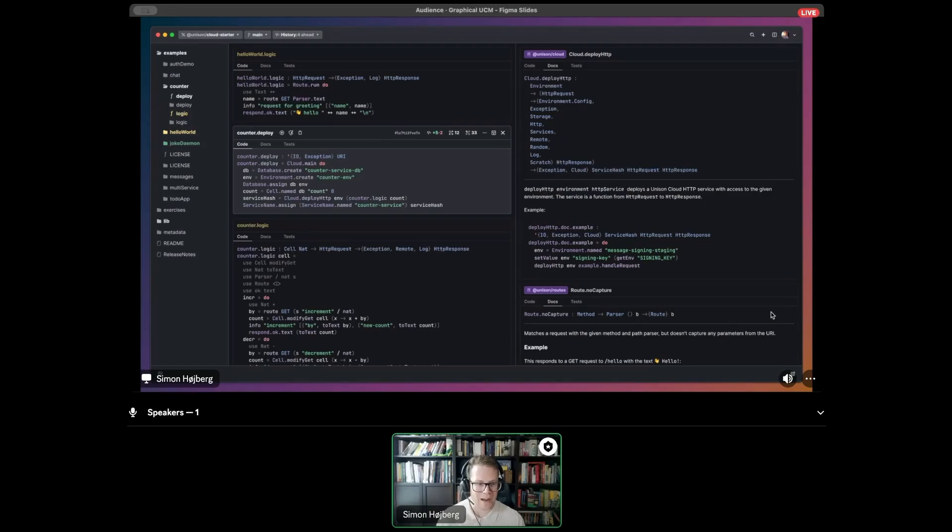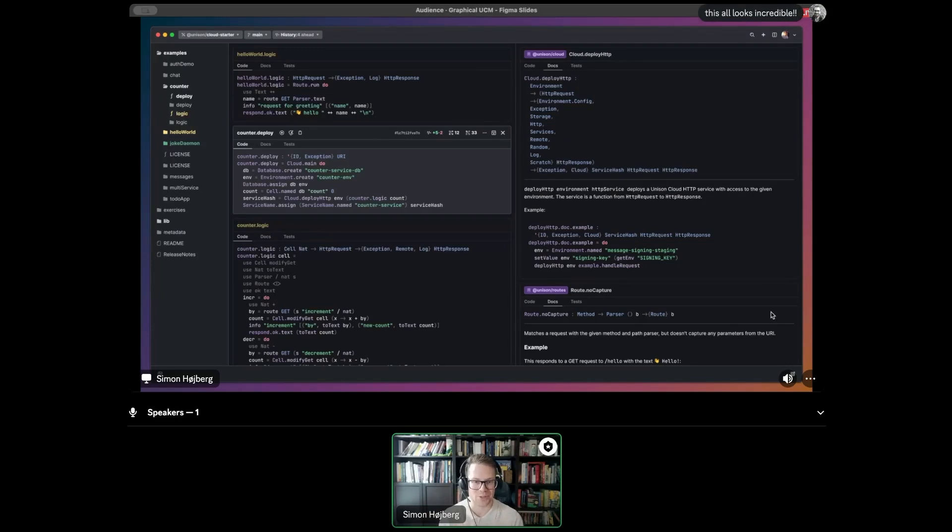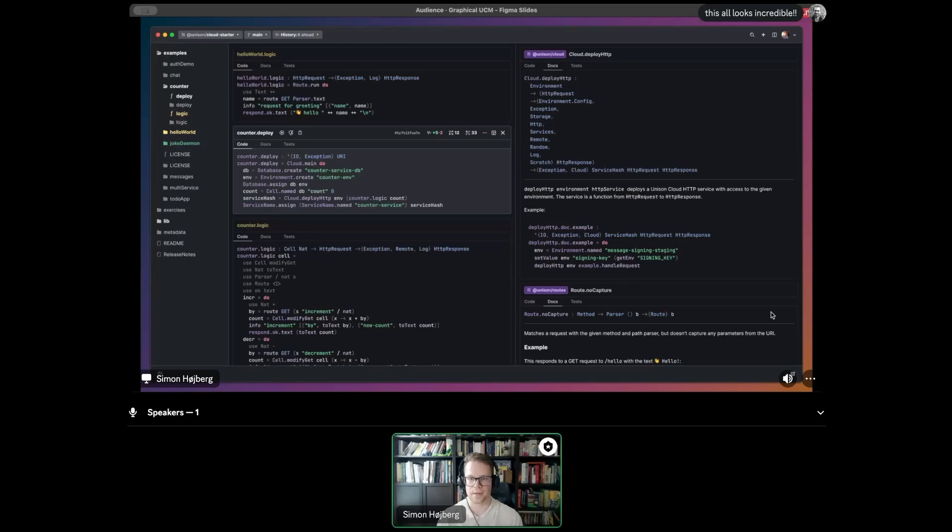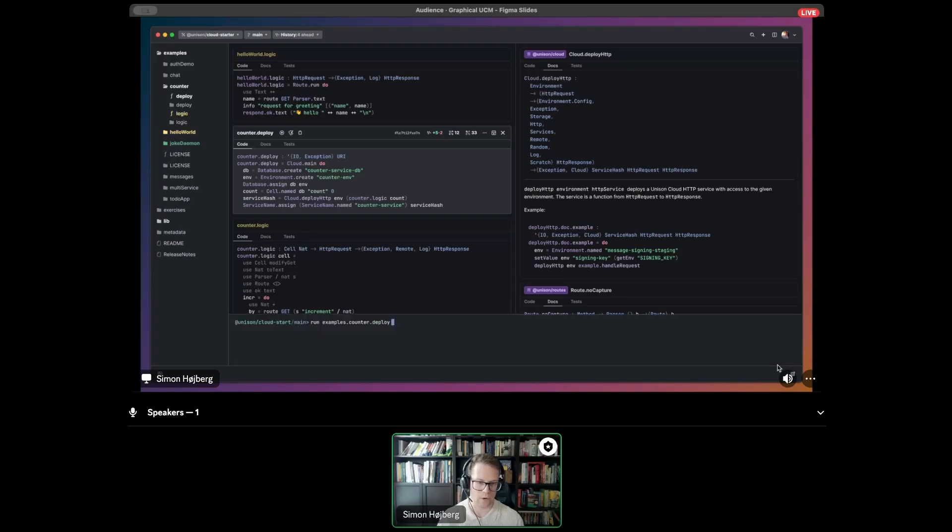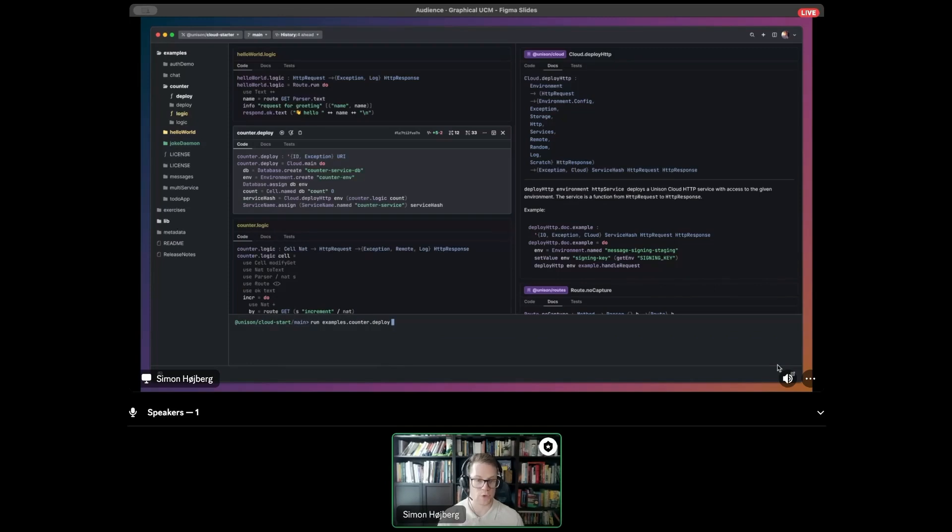And finally, sometimes you might want access to the actual UCM CLI and just issue commands directly. And we can also support that with a sort of a CLI pane. If you click this little CLI button in the bottom right corner, it'll show a little pane where you can work with the project as you're used to now in the terminal-based CLI.